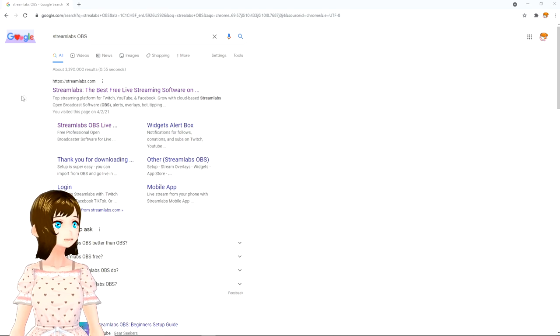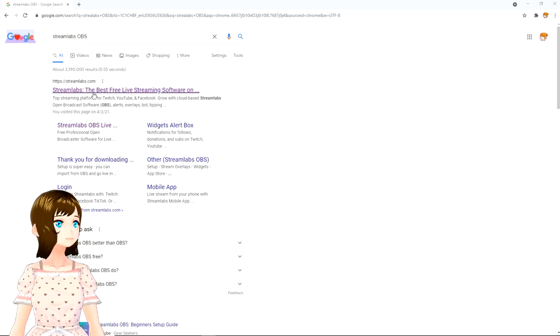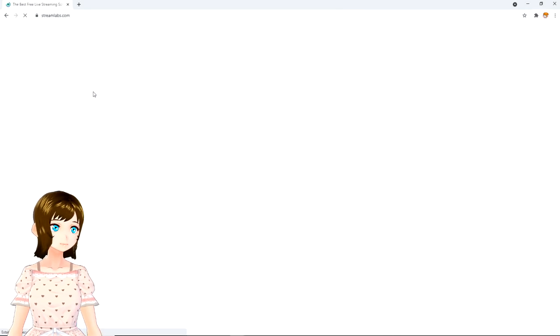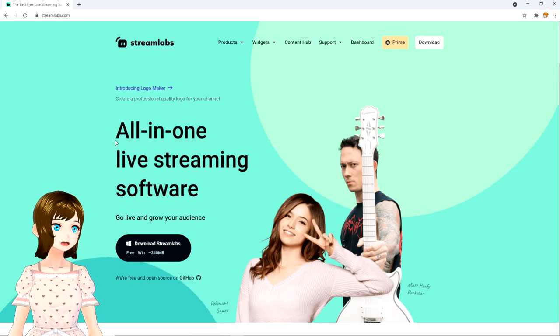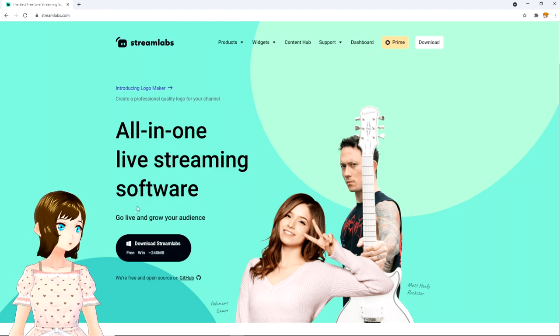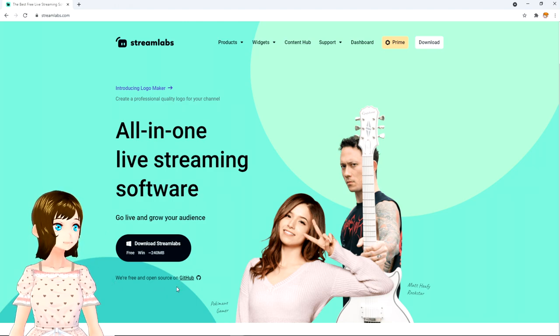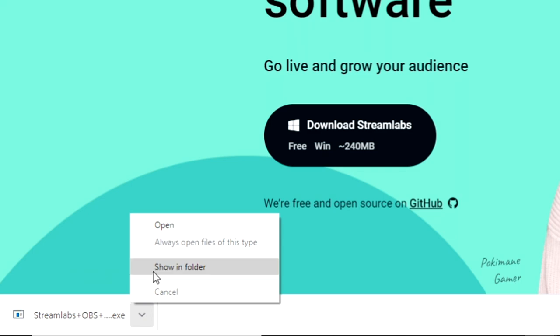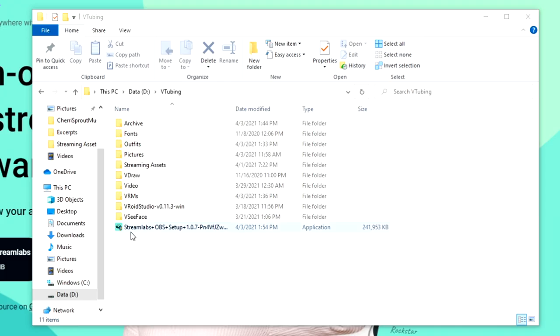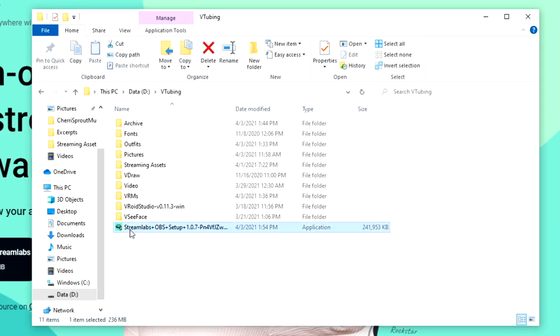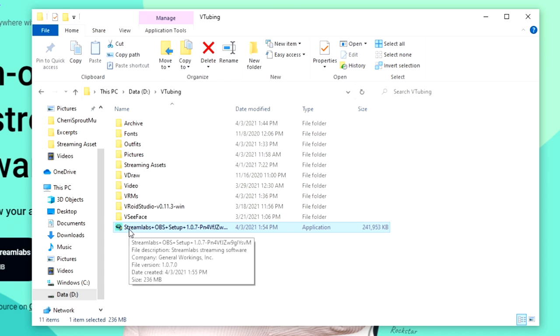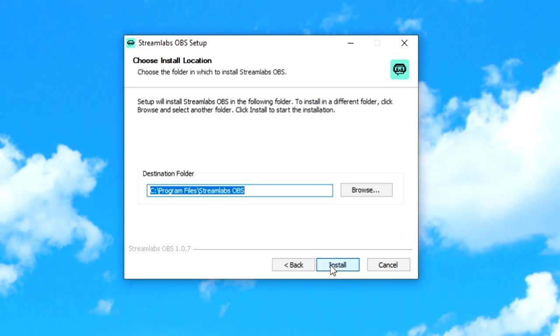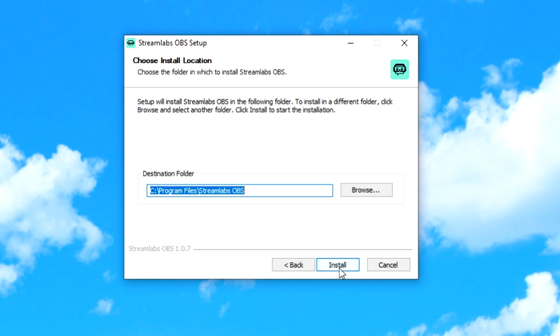And the first thing that comes up is streamlabs.com. Right here, without even scrolling, is the download button. So, let's click it. Once it's ready, let's open up folder location. And voila! The application is right here and ready to go. All you need to do is double-click it and click I agree.